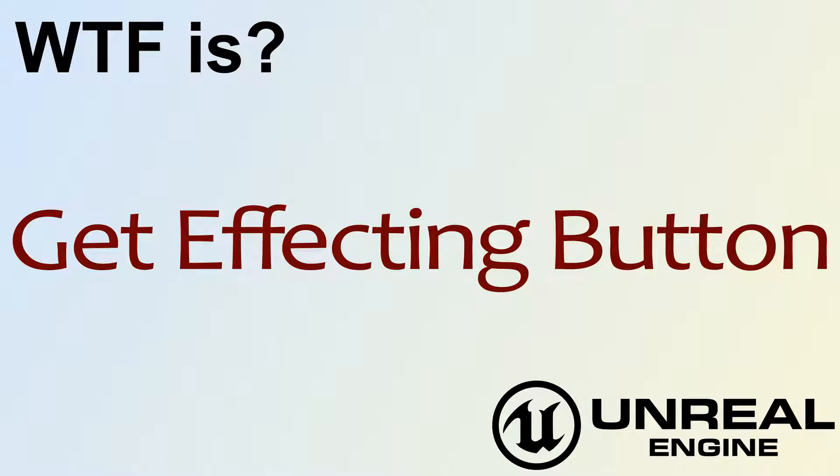Hello! Welcome to the video for What is Get Effecting Button?